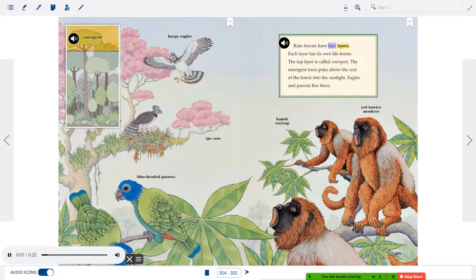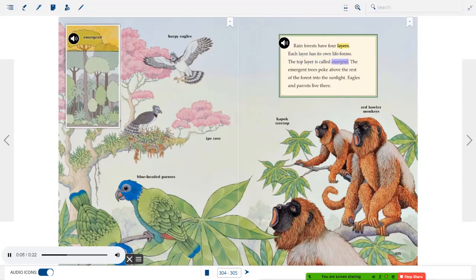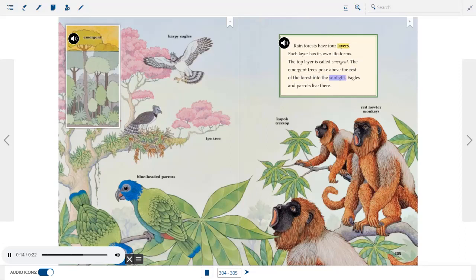Rainforests have four layers. Each layer has its own life forms. The top layer is called emergent. The emergent trees poke above the rest of the forest into the sunlight. Eagles and parrots live there.